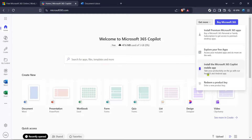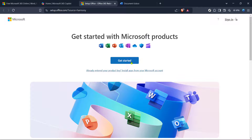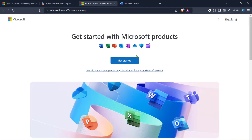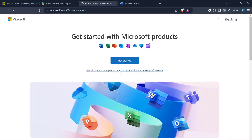Now, you're going to see an option that says 'Redeem a product key' — go ahead and click it. Here, you're asked to enter a unique code that usually comes with your purchase of Microsoft Word. It's essential to ensure that the product key is entered correctly to avoid unnecessary hiccups during the activation process.